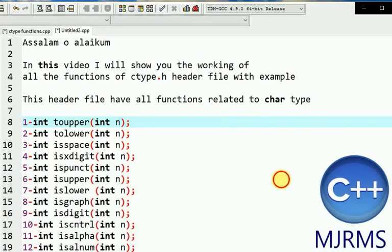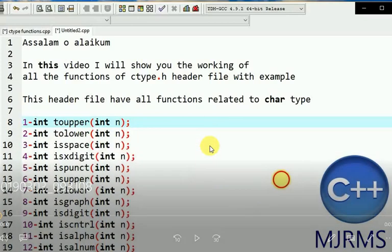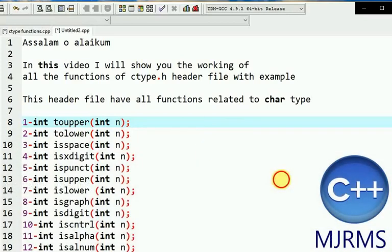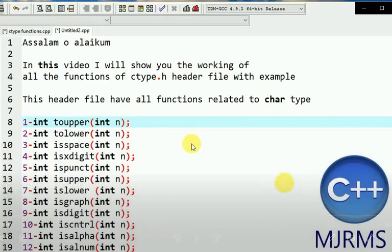Assalamu alaikum. In this video I will show you the working of all the functions of the C type header file, ctype.h, with examples. This header file has all the functions related to character type. Most of the functions return an integer type and have integer parameters. These functions accept an integer as a parameter and return a true value according to the condition, and if the condition is false, they return zero.